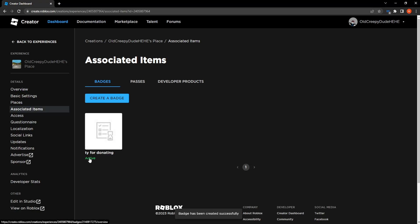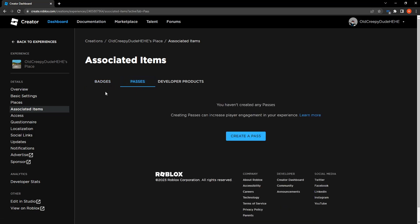Okay, right here, ty for donating. All we have to do is click on passes next to badges right now and then create a pass.